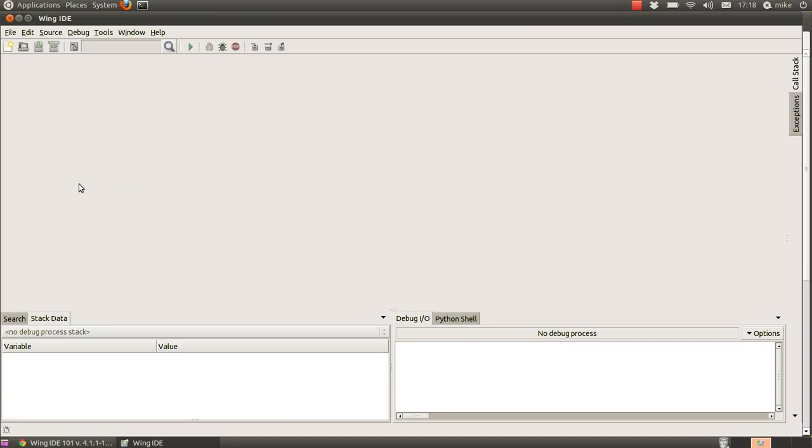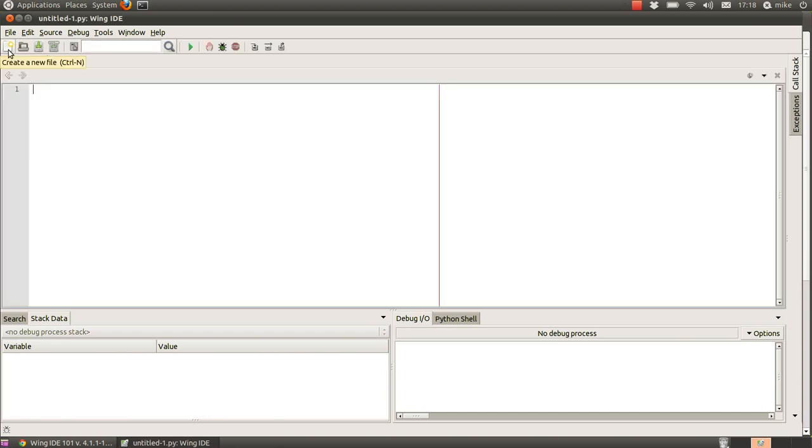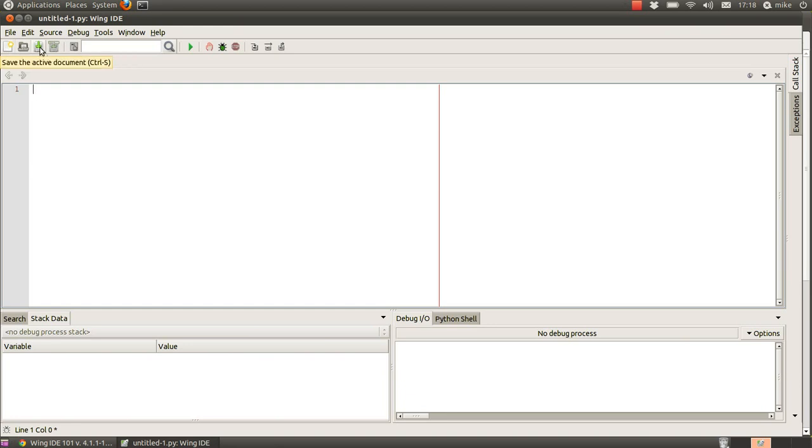Now the main buttons we're going to concern ourselves with is this button row here. First of all we're going to create a new file obviously so let's create the new file then we're going to save it.